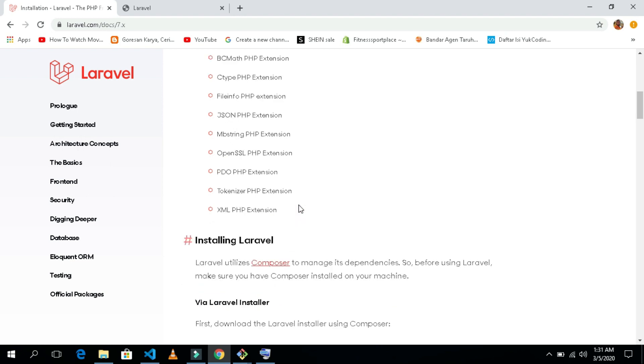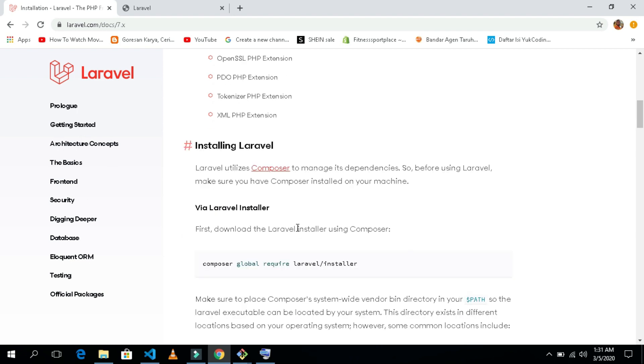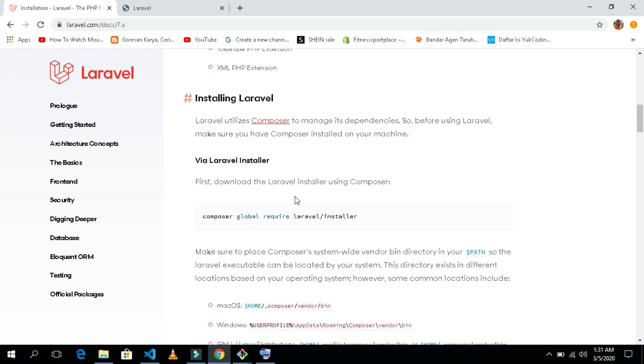And then we need all these extensions inside our WAMP or XAMPP server that we are using. First of all, we need to install our Laravel installer. I will show you how to install it the best way.